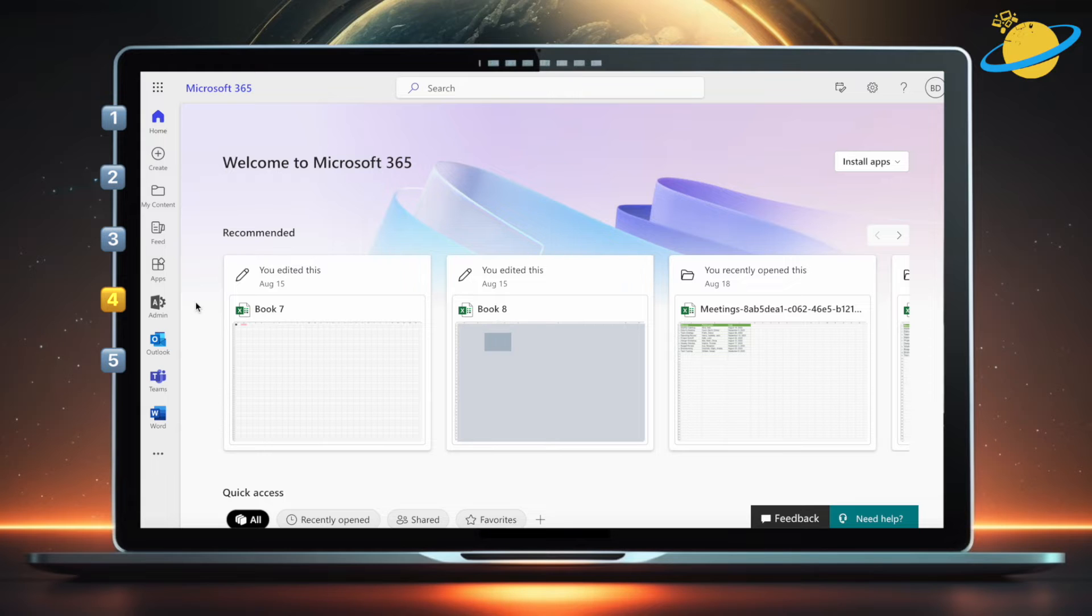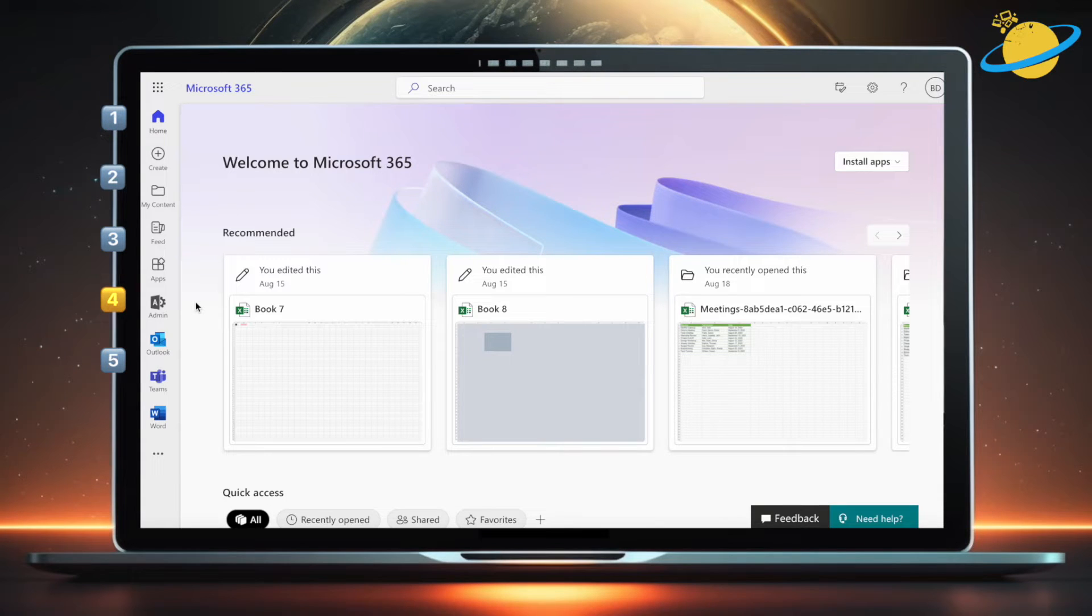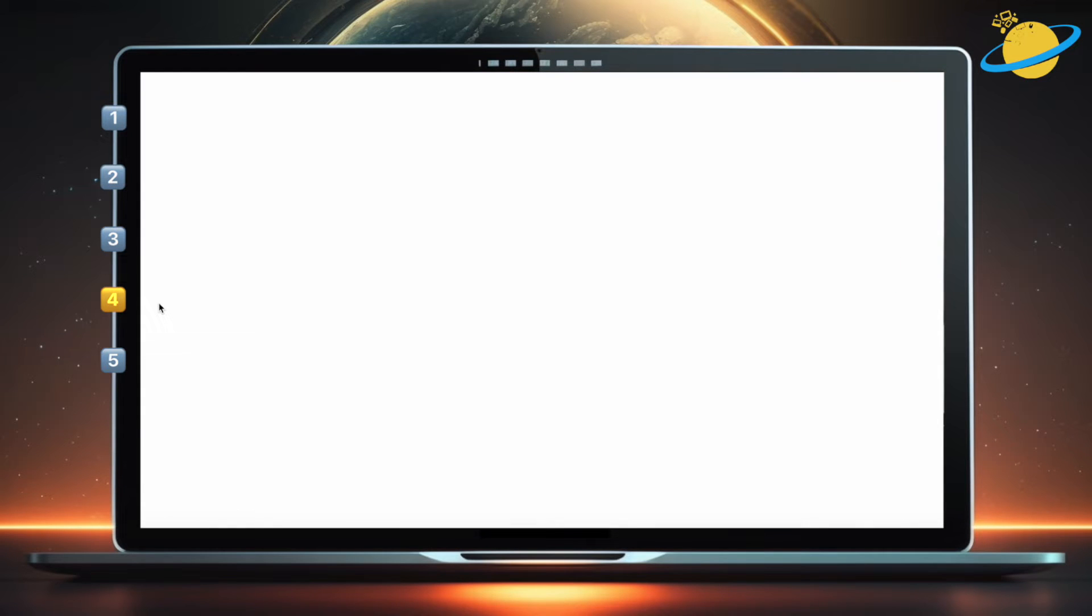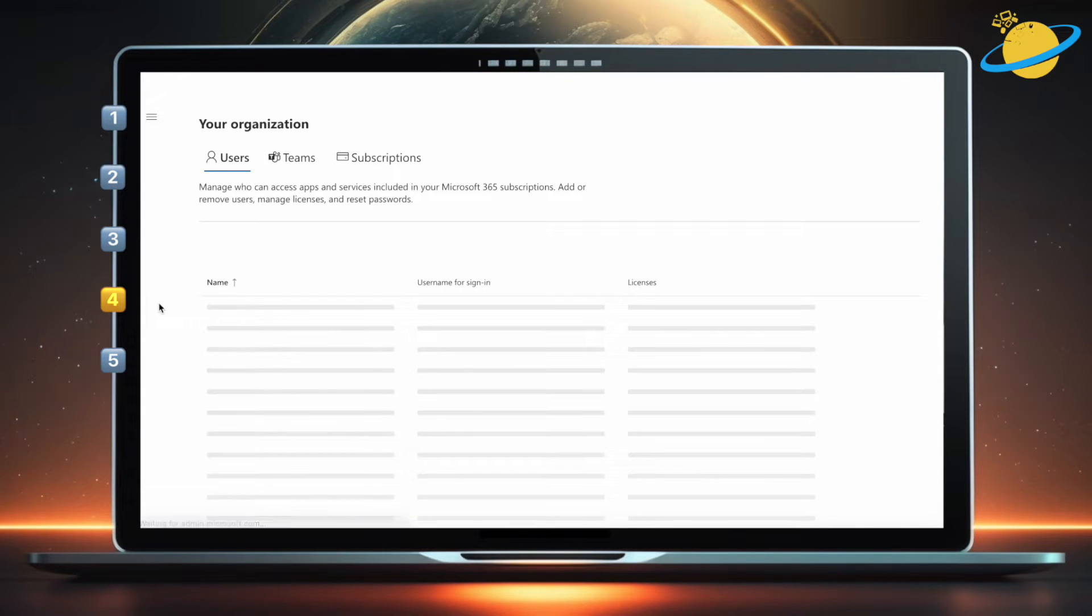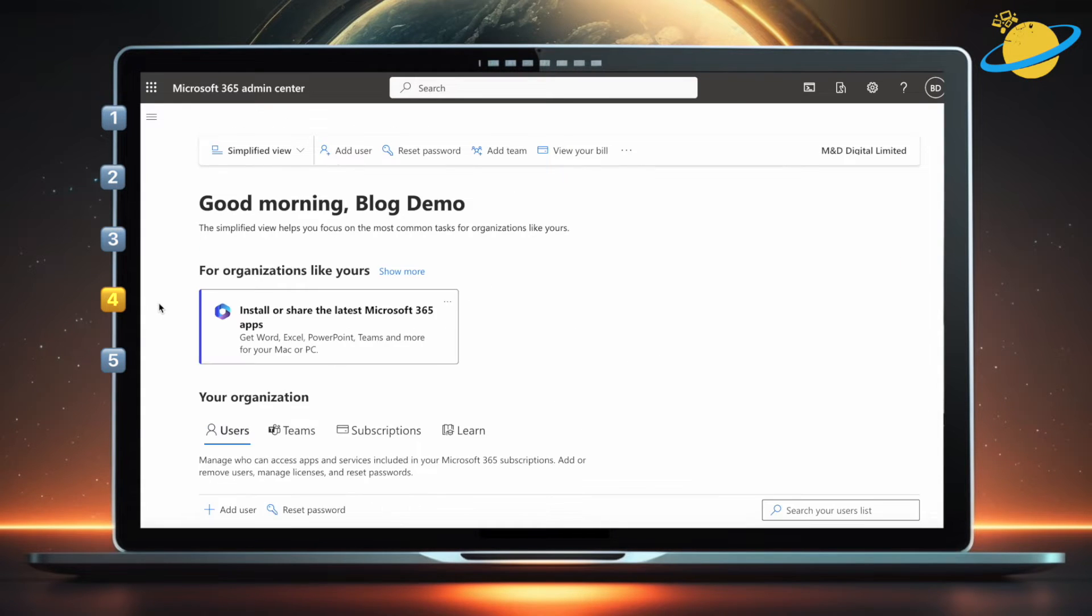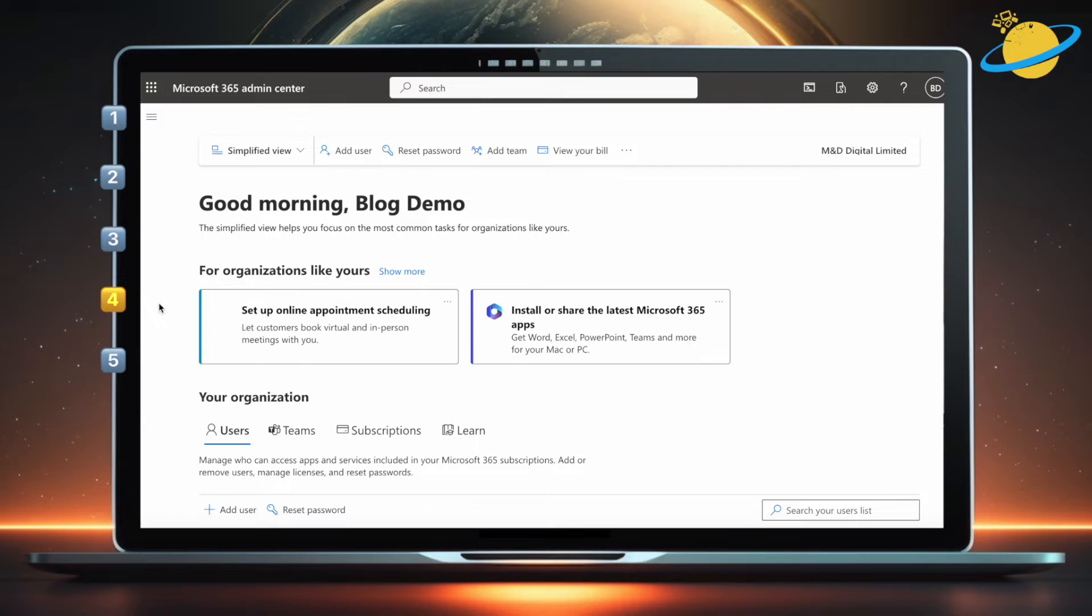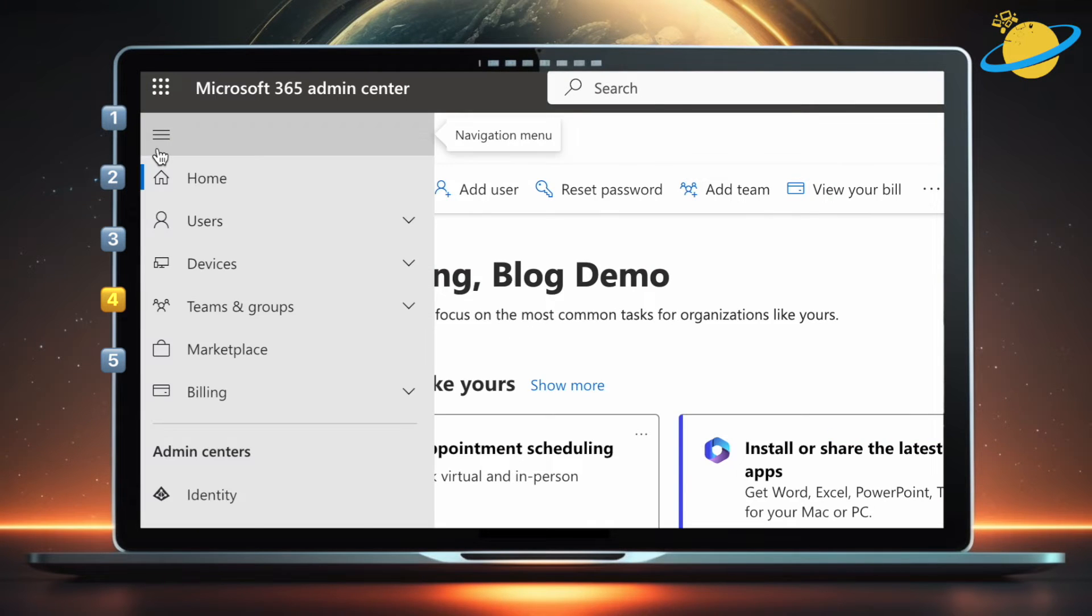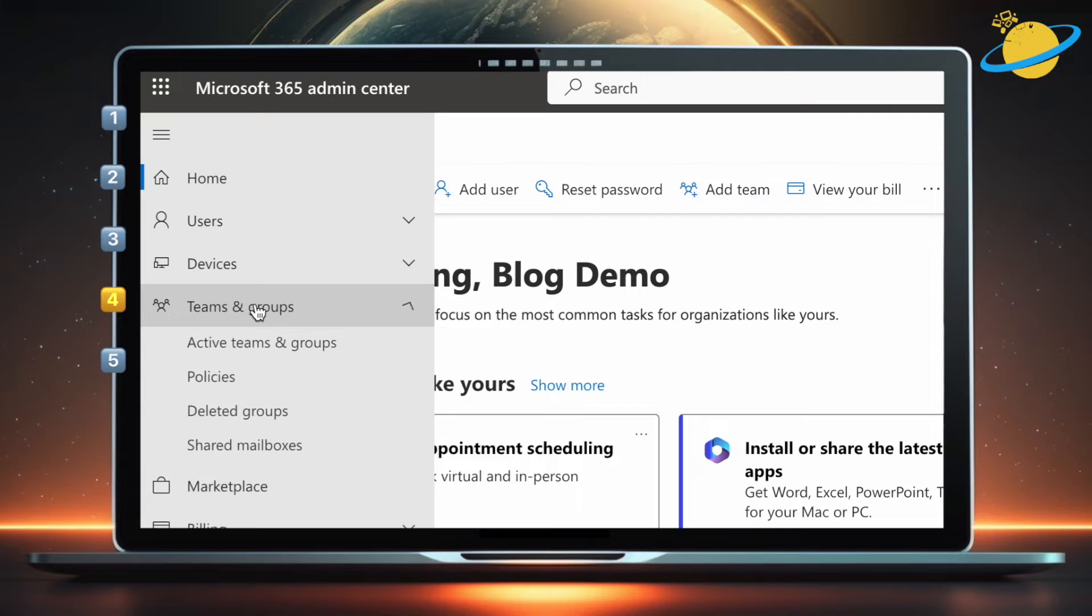To delete a SharePoint site from the Microsoft 365 Admin Center, go to Microsoft365.com and select admin in the left menu. In the Admin Center, click the menu icon in the top left. Then go to teams and groups in the left menu and select active teams and groups from the revealed options.